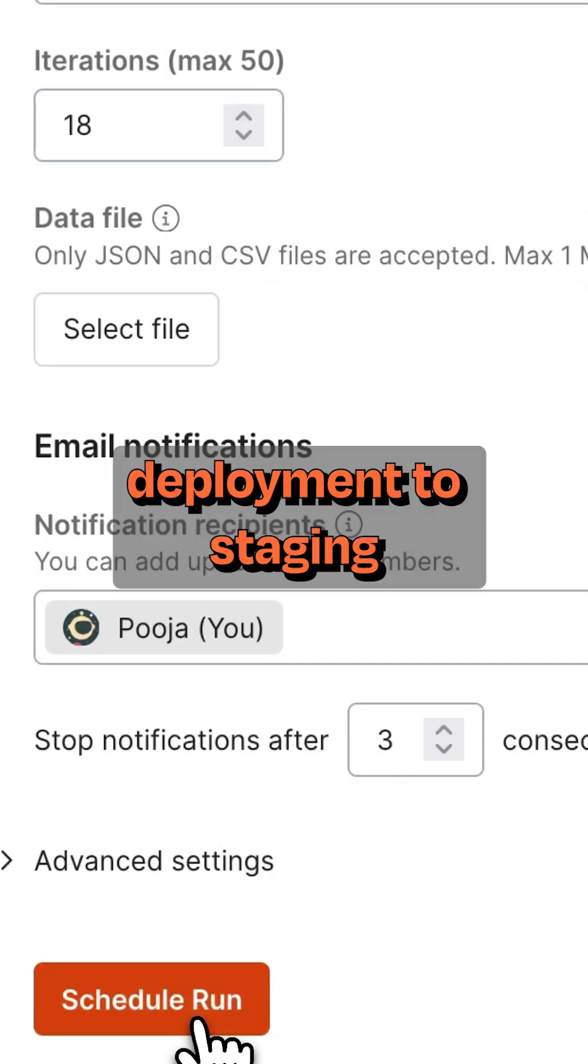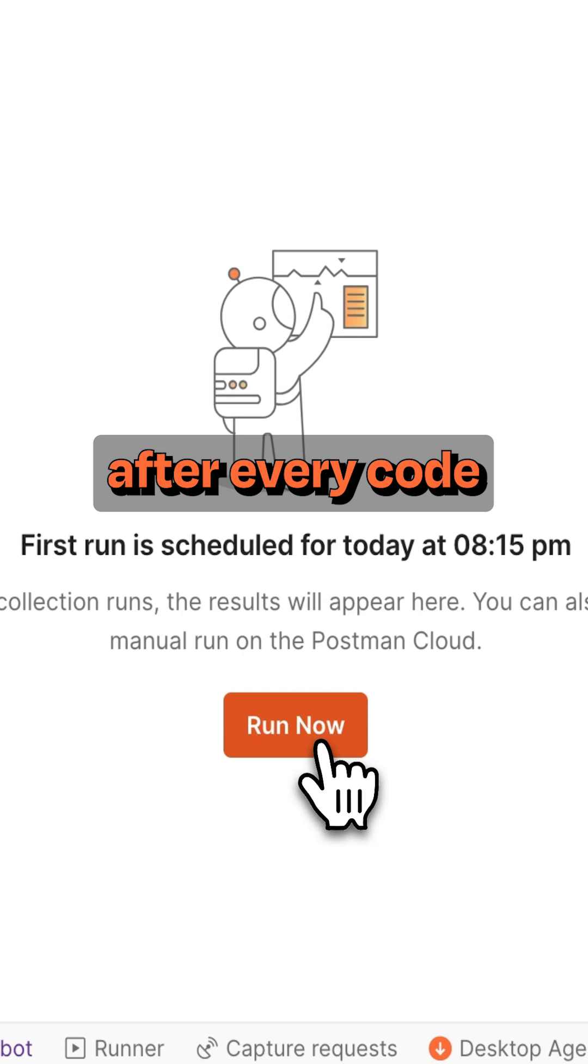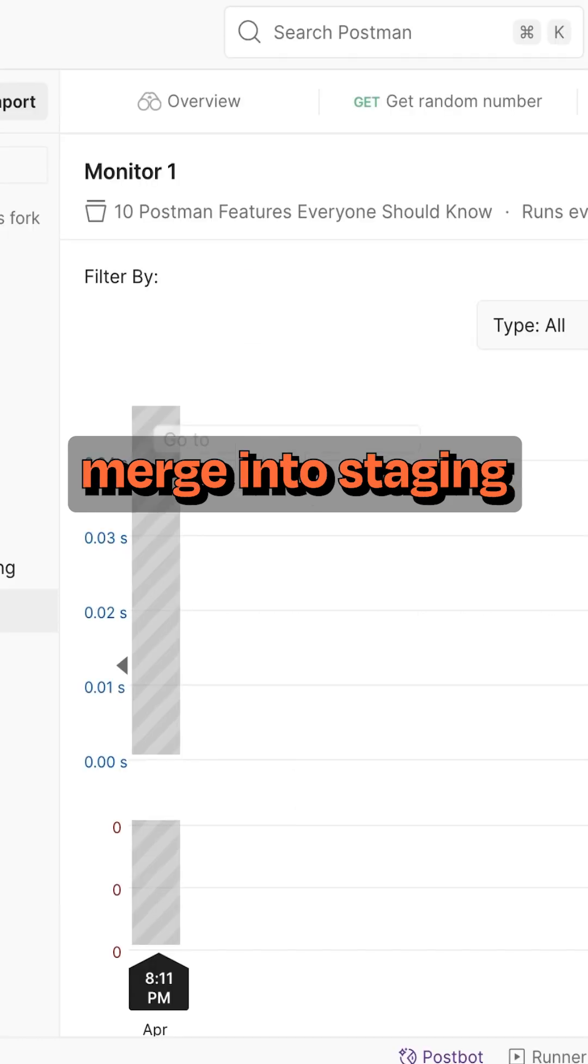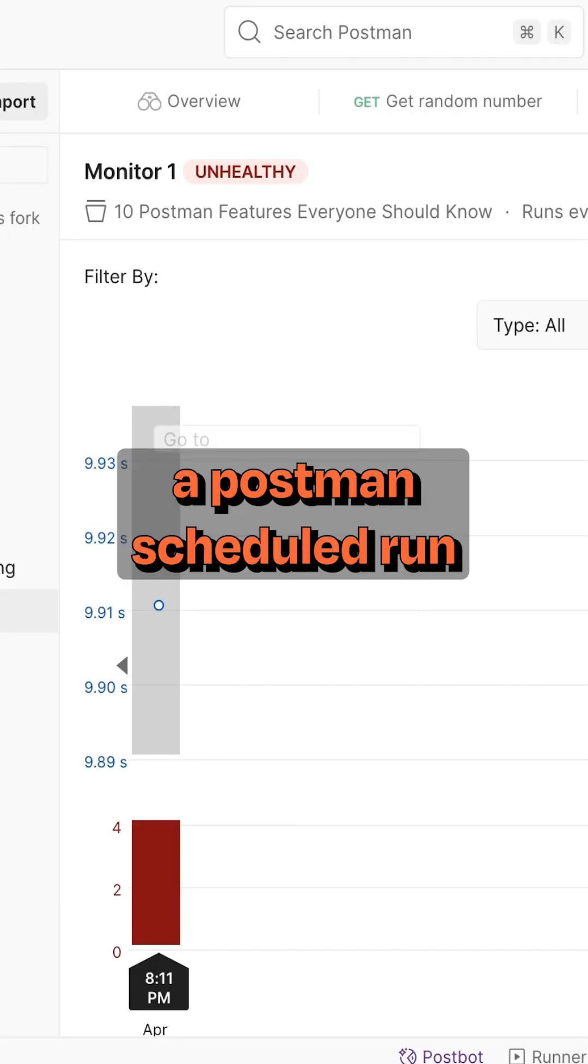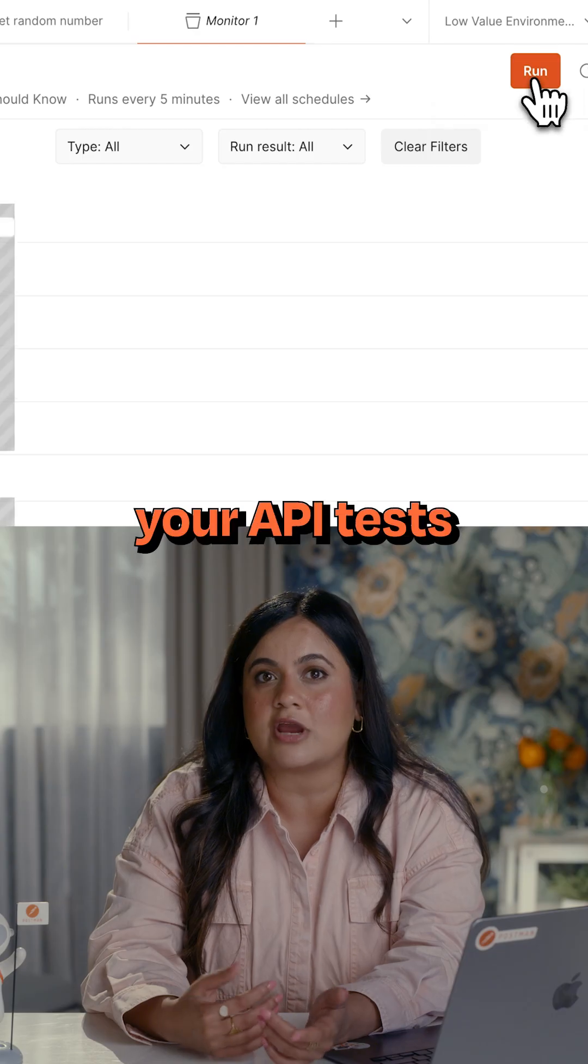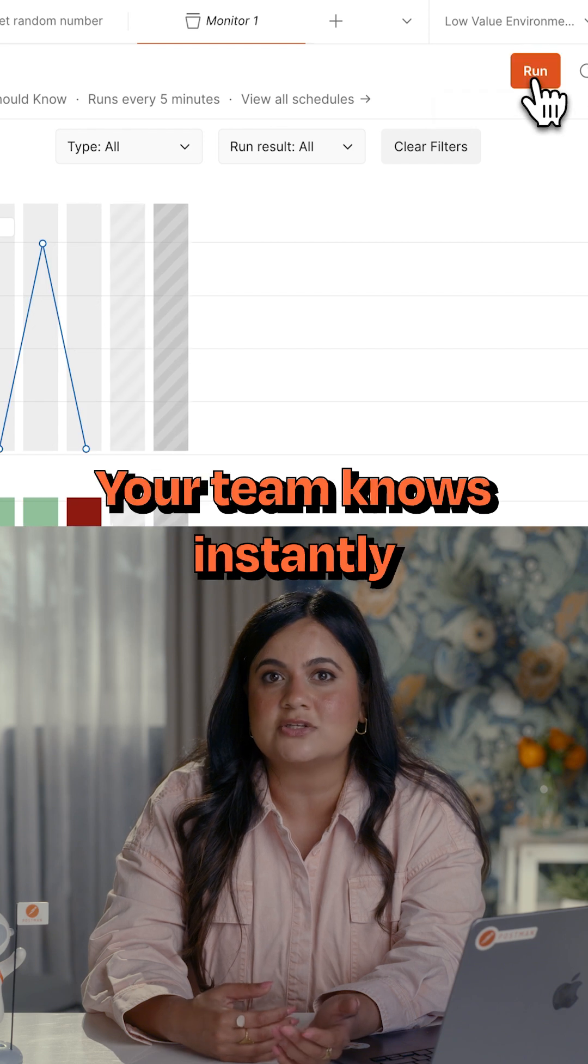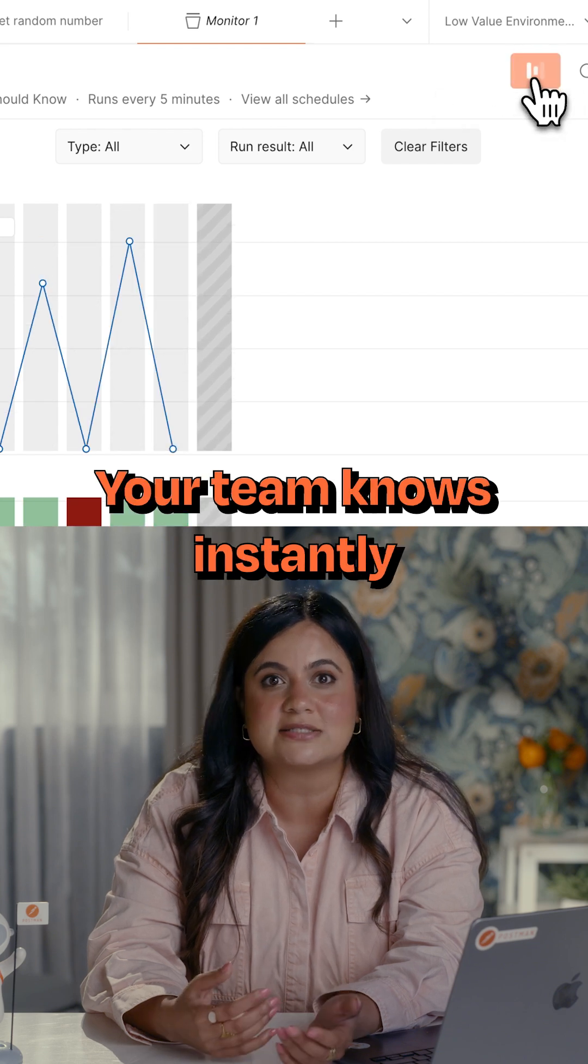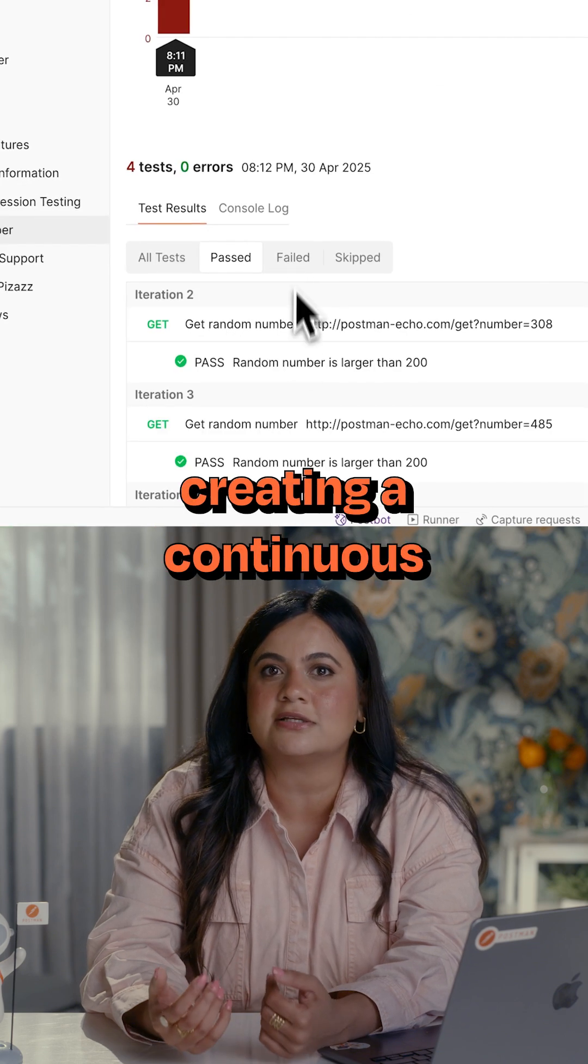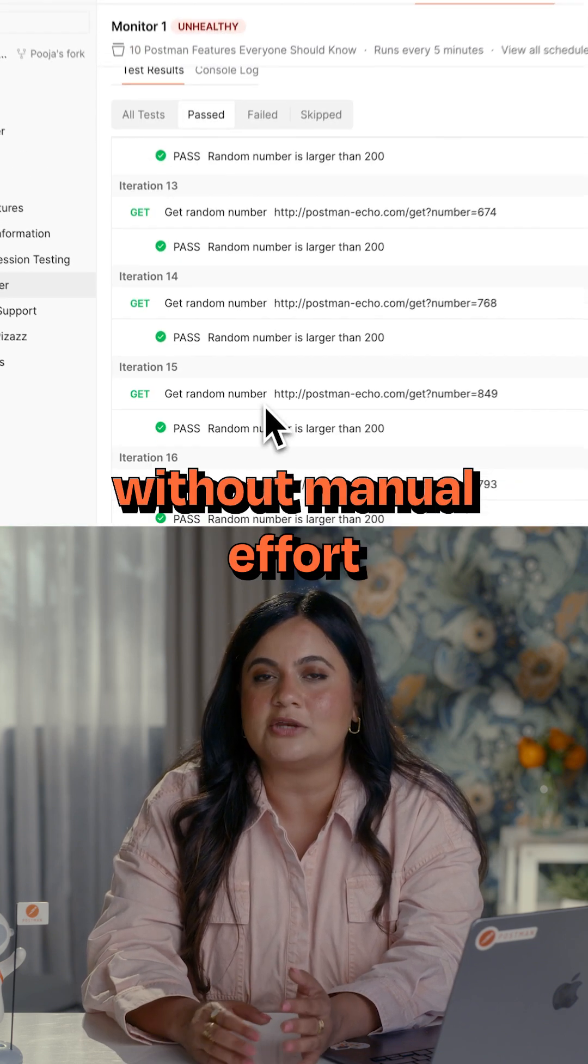Test after deployment to staging. For example, after every code merge into staging, a Postman scheduled run can automatically run your API tests. If something breaks, your team knows instantly, creating a continuous feedback loop without manual effort.